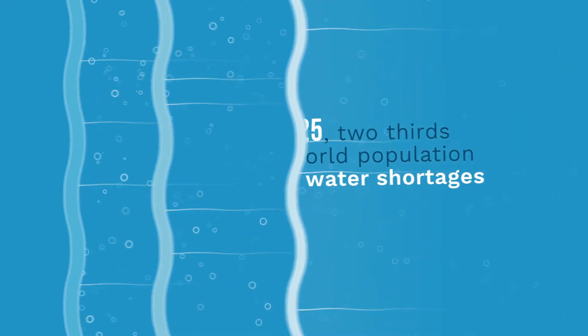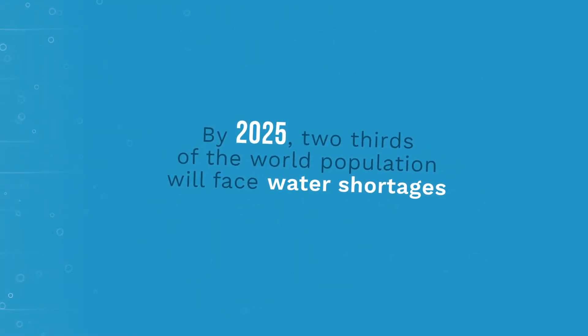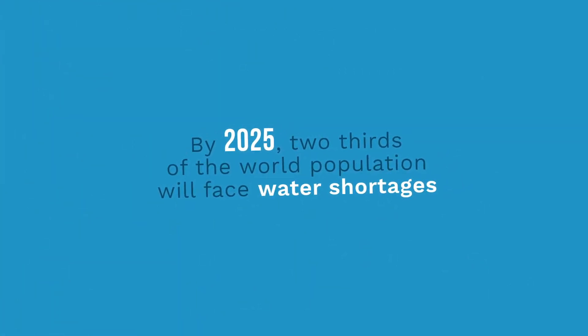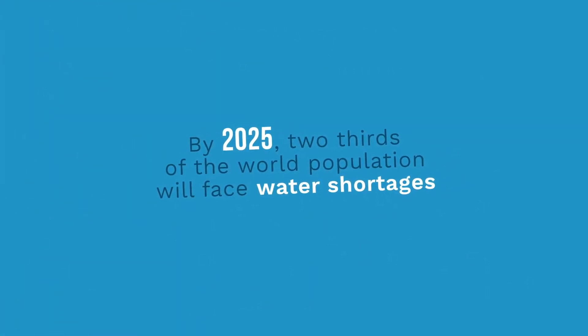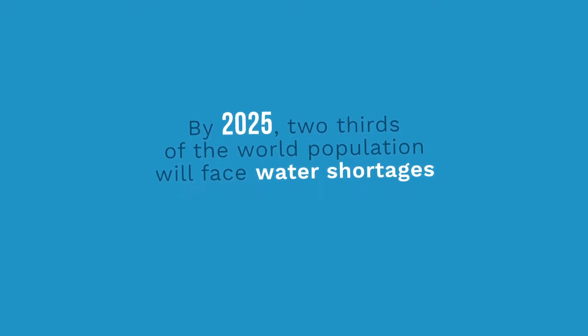Water is a finite resource. Unlike oil, there is no substitute for it. By 2025, two-thirds of the world's population will face water shortages.